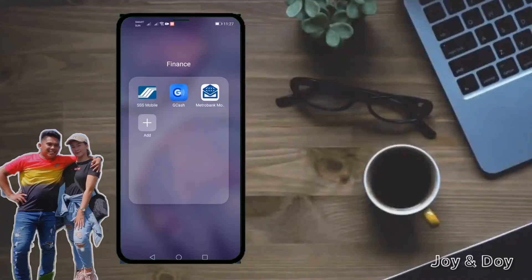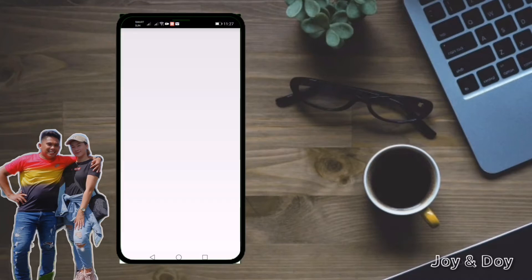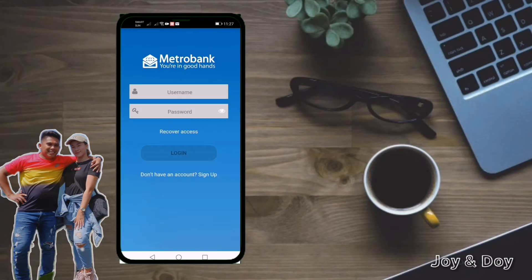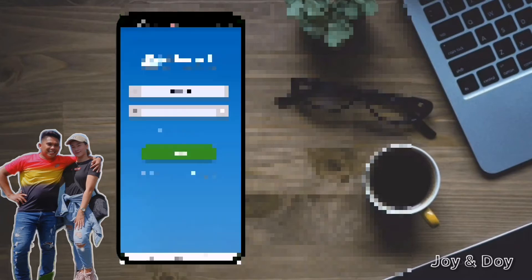Hello everyone! For today's video I'm going to teach you how to transfer money from the Metrobank online app to your GCash app. First of all, you just have to have your Metrobank app open. You just have to input your username and then your password, and then log in.